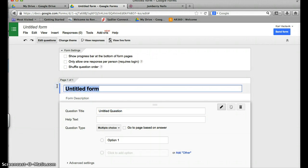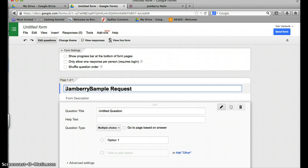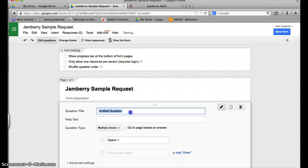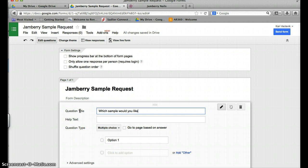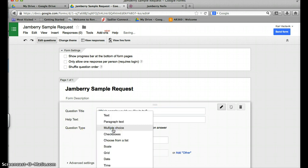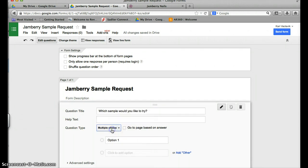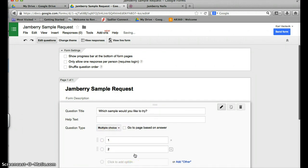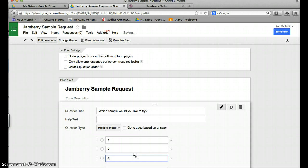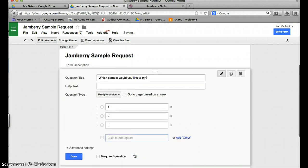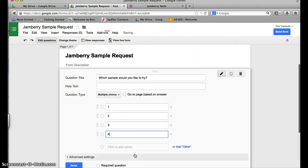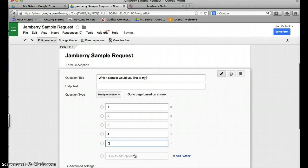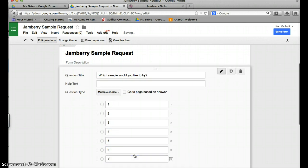You're going to see what pops up and it's going to say untitled form. You're going to want to change that to sample request - you could even do Jamberry if you wanted to. The first thing you're going to want to do is say which sample would you like to try. You can change the question type right here and you're going to want to change that to multiple choice. You're going to want to just go ahead and add - there's ten different samples so I'm just putting ten choices.